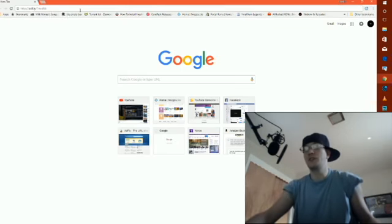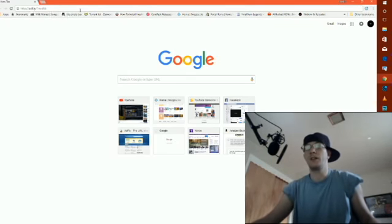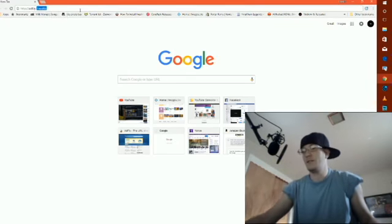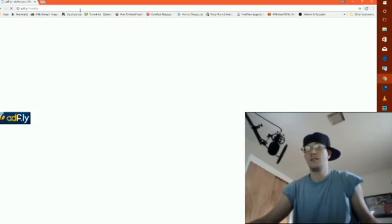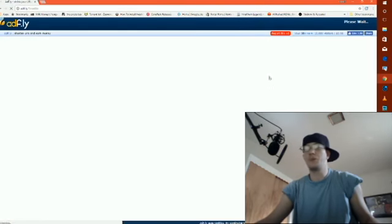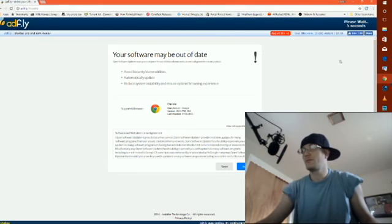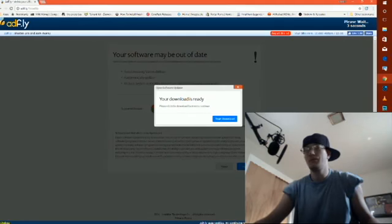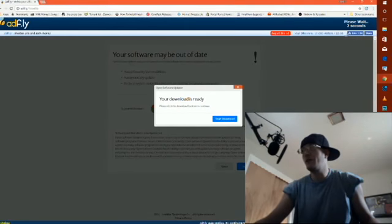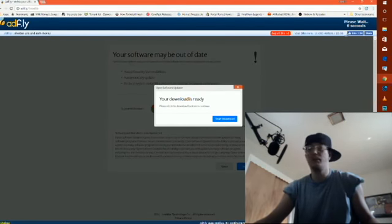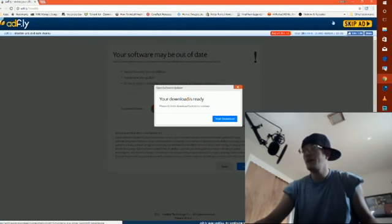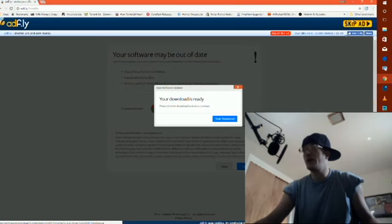As soon as you enter the link and click on it, this website will come up. Wait for the five seconds to go down, and then on the top right hand corner you want to hit skip ad.